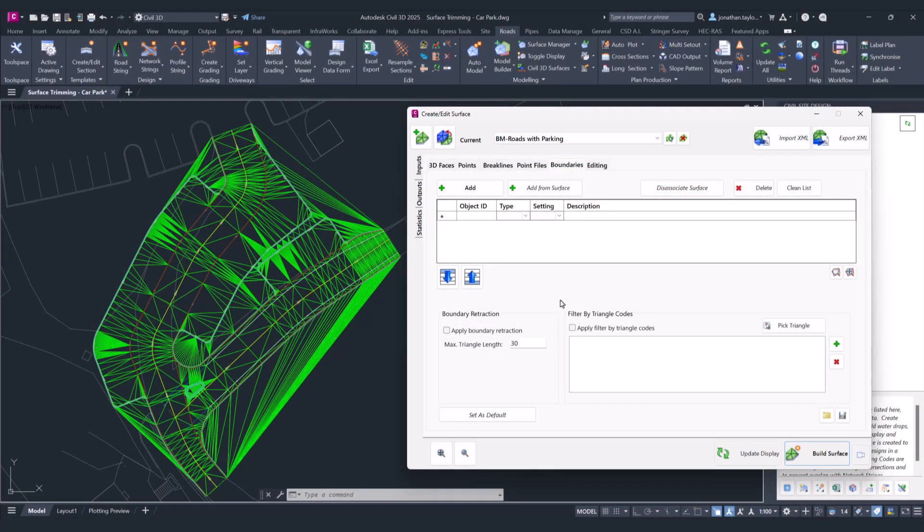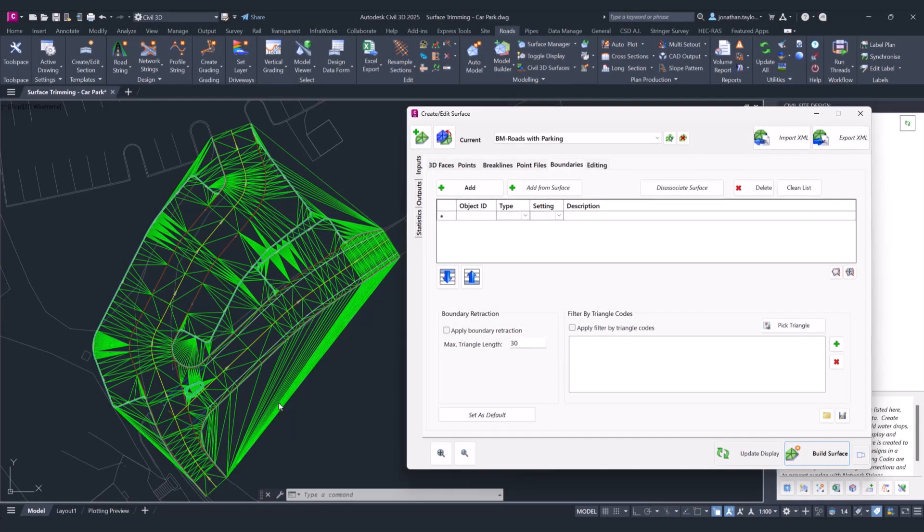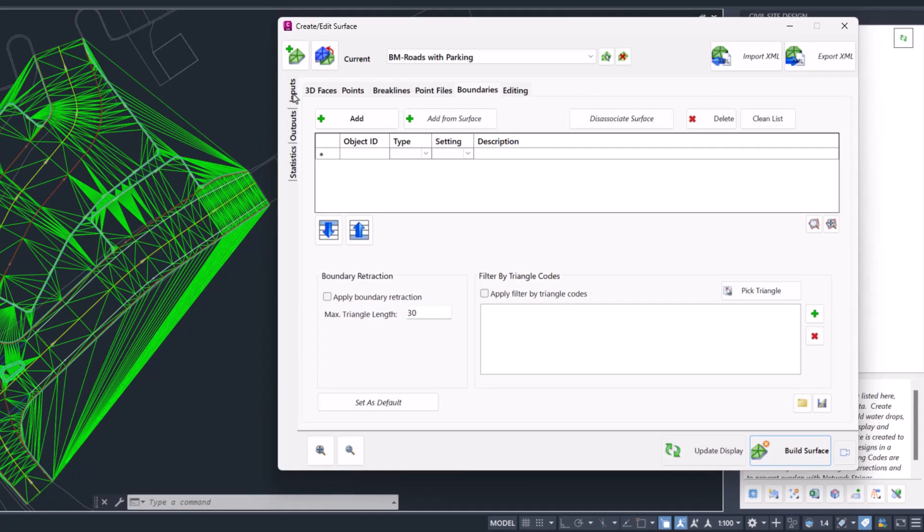In this particular project we have a model builder model. Typically, we would expect users to use the boundary retraction option within model builder, however you don't need to use it within model builder because it can now be applied to all civil site design surfaces.